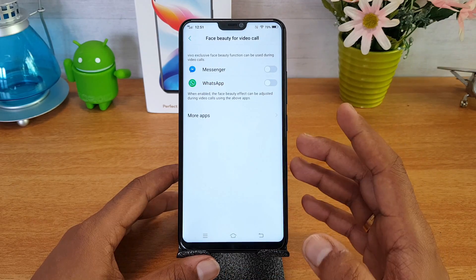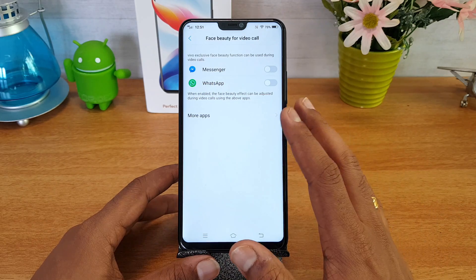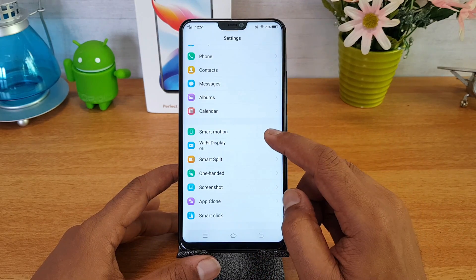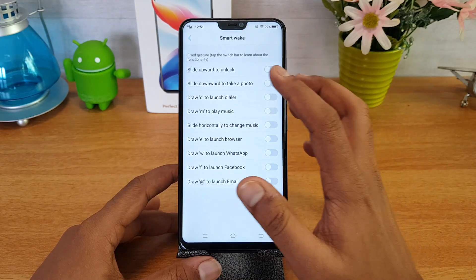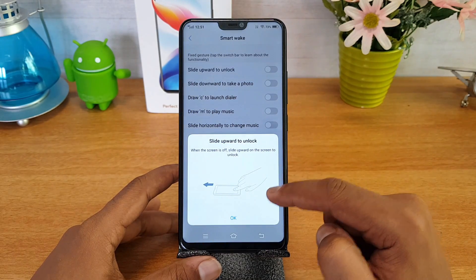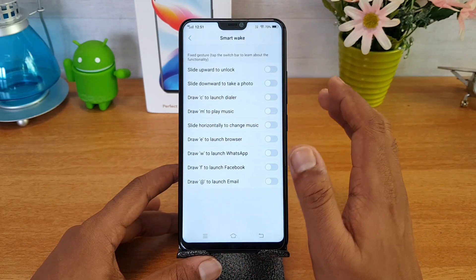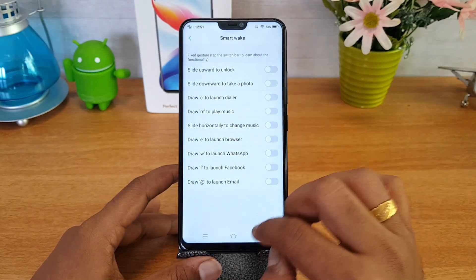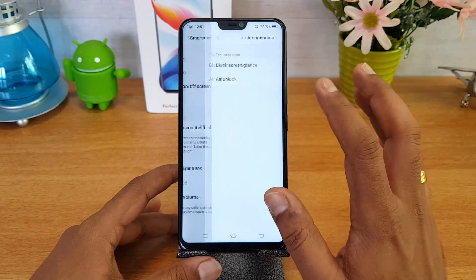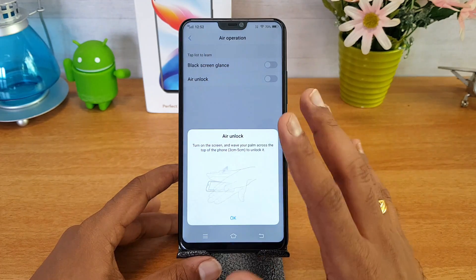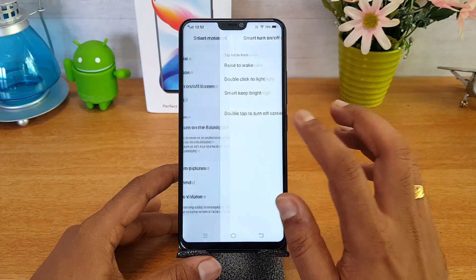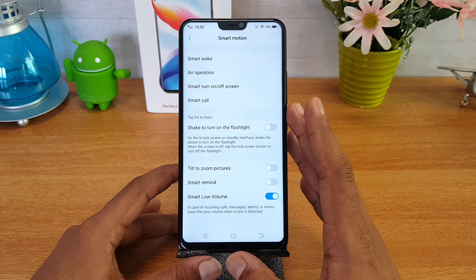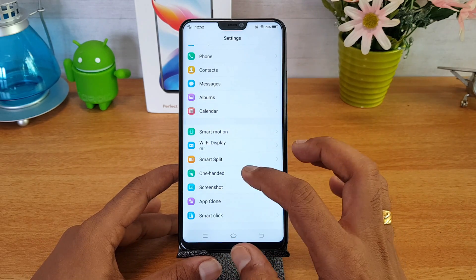There is an option to enable face beauty for video calls — whether via Facebook Messenger, WhatsApp, or other apps — and face beauty will be enabled for all video calls. Scrolling down, Smart Motion includes smart awake options: slide upward to unlock, draw C to launch the dialer, M for music, E for browser, and draw @ to launch the email app. Air operations include air unlock — just wave your hand when the screen is off to unlock it. Other gestures include double tap to turn on or off the screen and raise to wake.